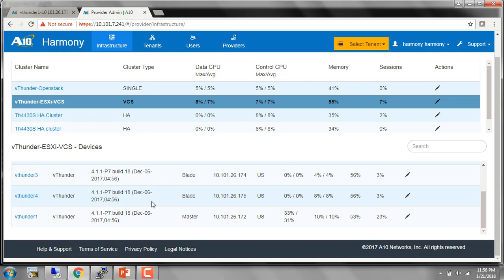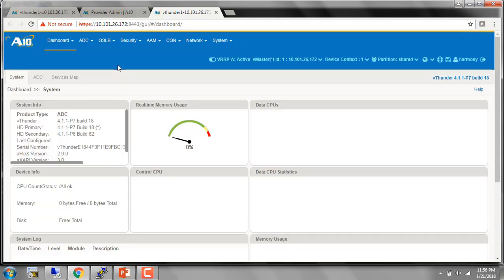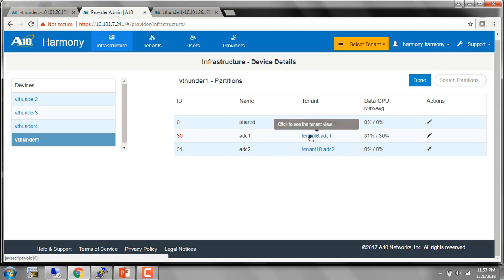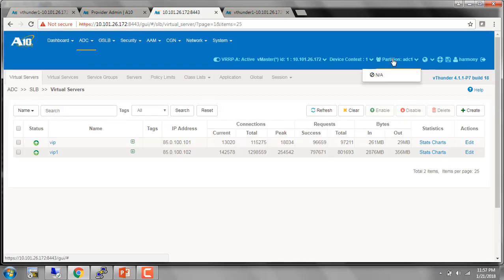It gives you the software version they are on, the management IP address, and also gives you the resource utilization. By clicking on the actions here, you get to do a single sign-on to these devices. It makes it very convenient to directly log into all of the managed devices. If you click on the device, you can see the details of all the partitions. I see I have a shared, ADC1, and ADC2. Harmony by default creates a tenant for partition. The tenant for shared has the privilege to access all the partitions. But if I use the tenant for a partition and login, I can only see the contents of that partition, with no visibility to the other partitions. This makes it very easy to create different tenants for different business units or customers and not have visibility to what others are doing.